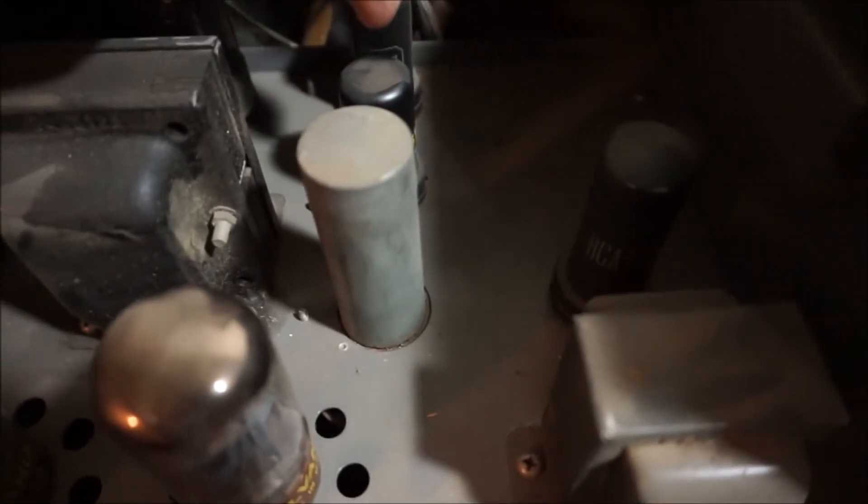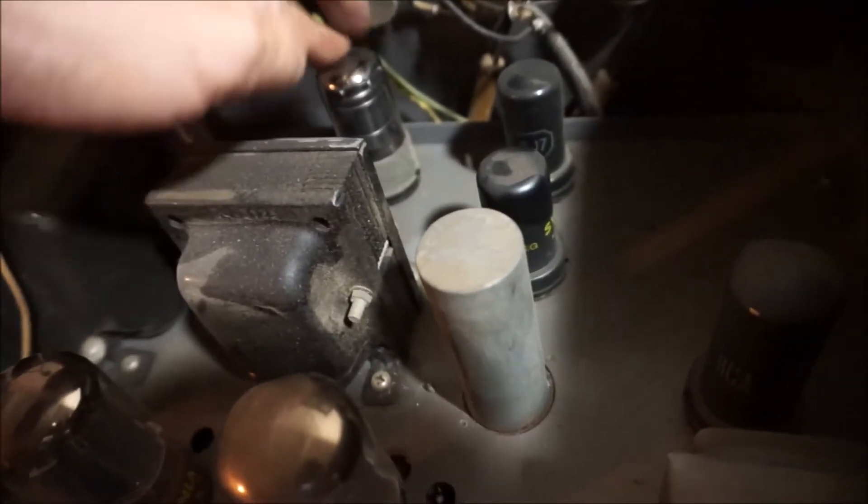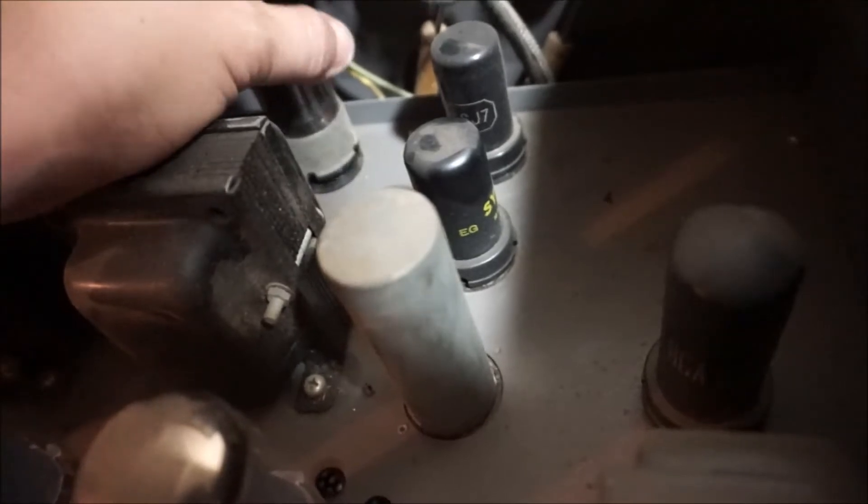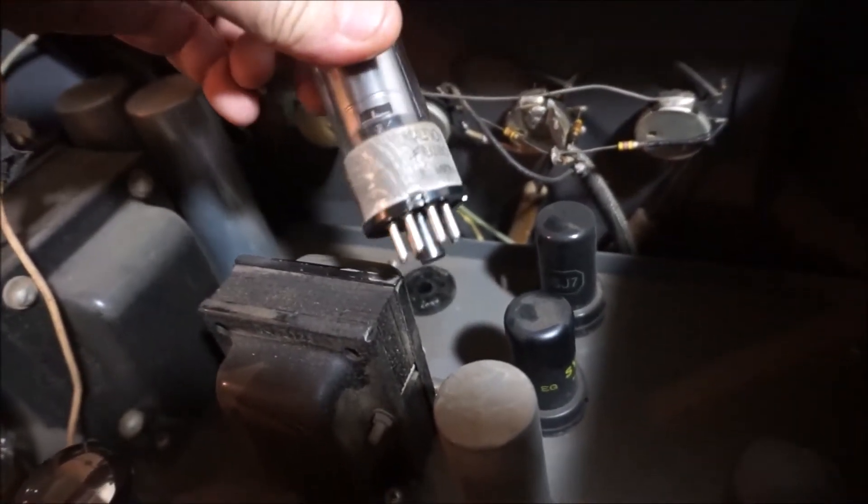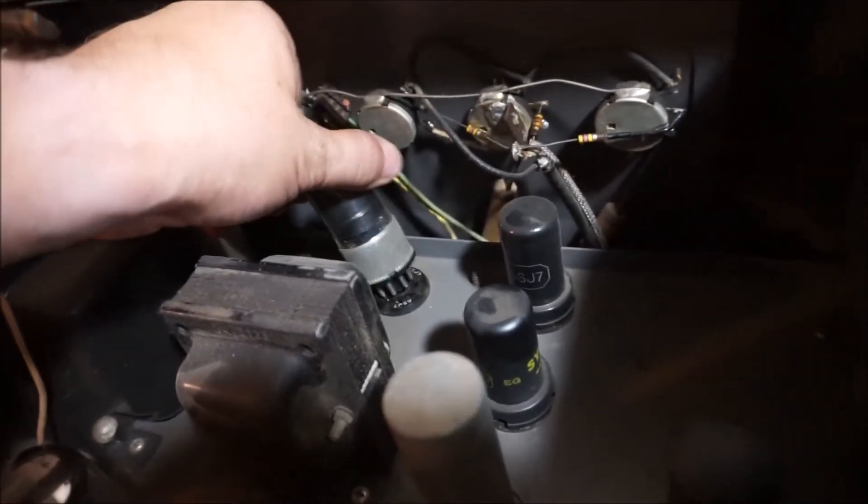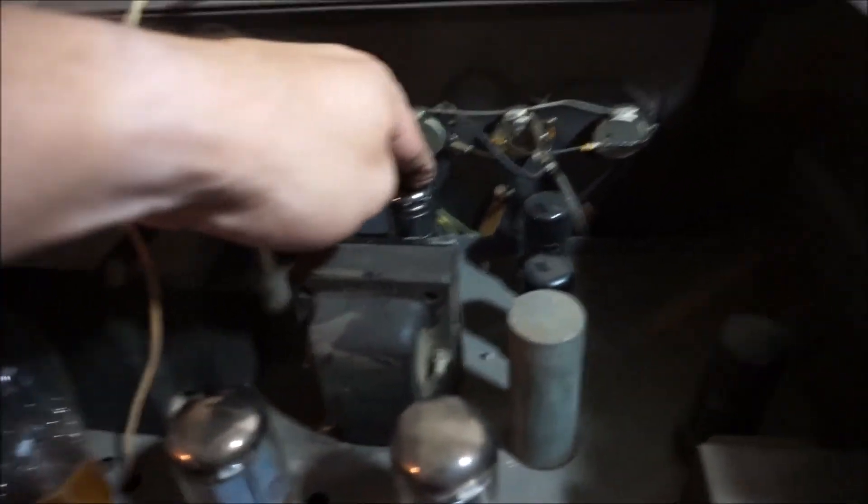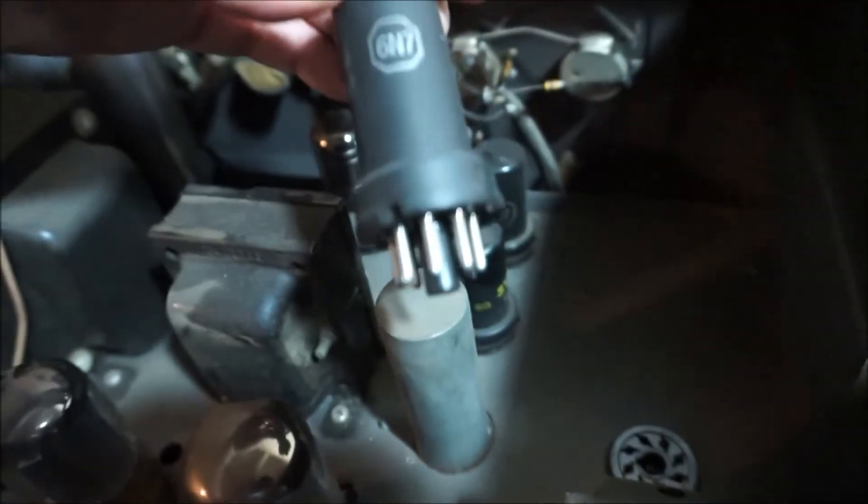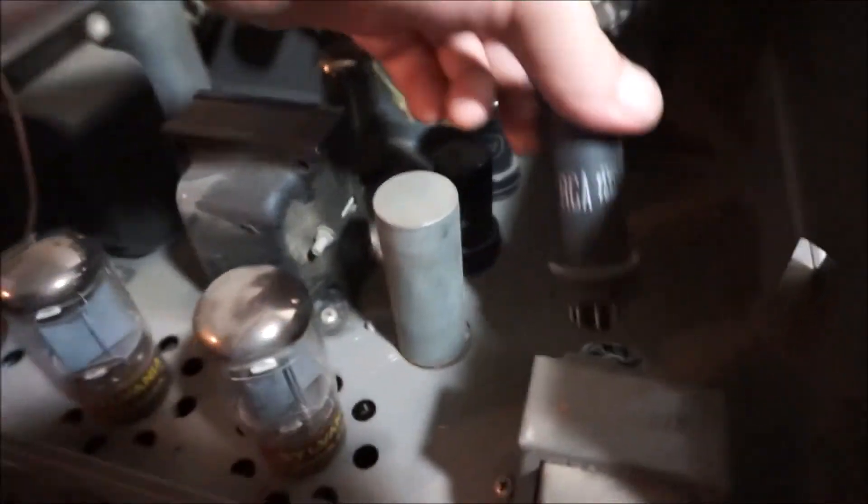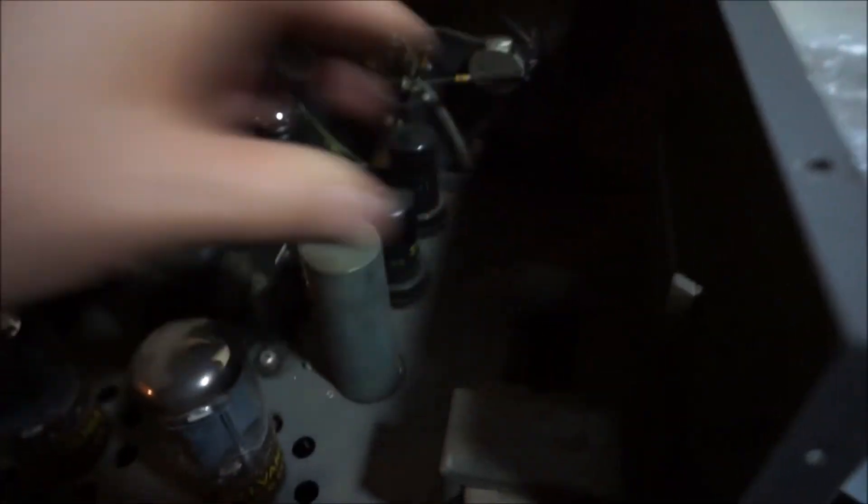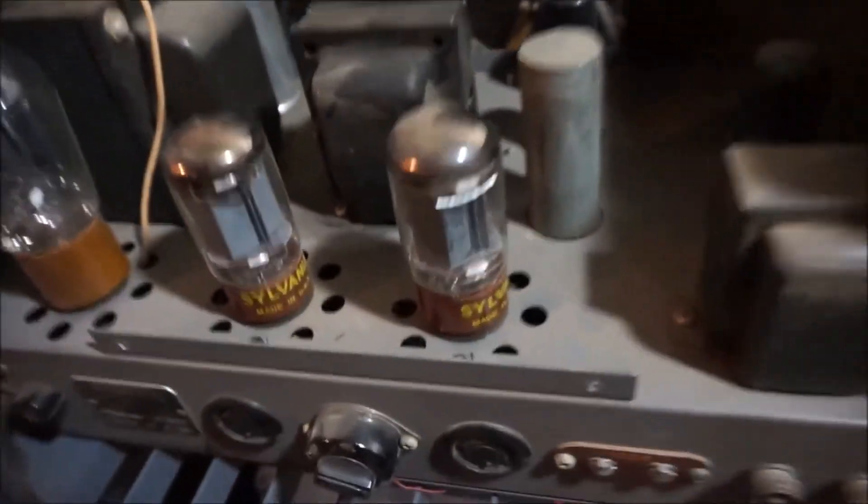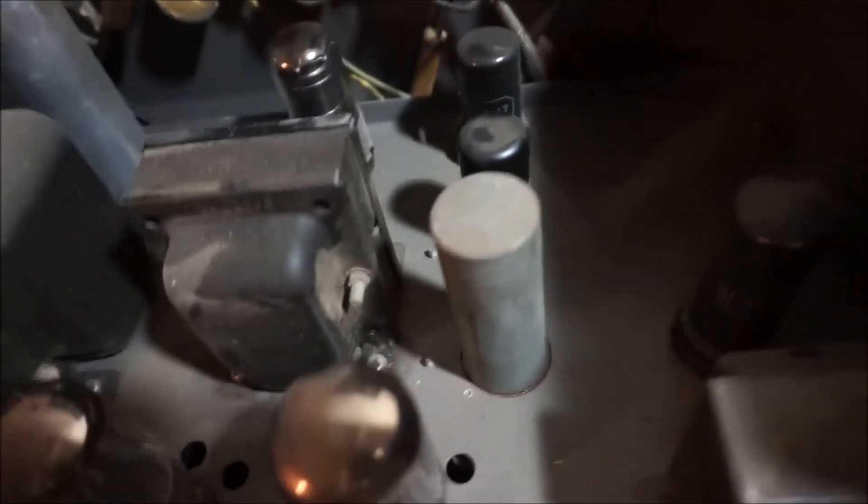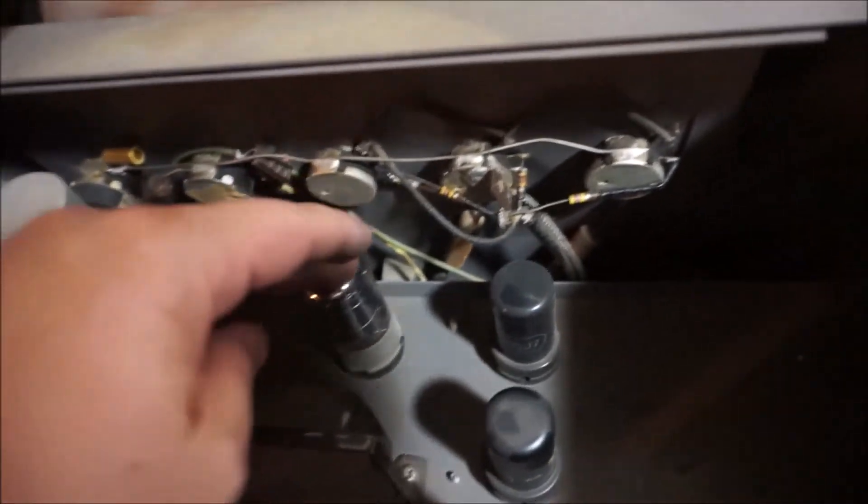You got a couple of Sylvania 6SJ7s here. Now this one may not be original - this is a 6SJ7 but it's a National Union. I've never even heard of that tube, but it is another 6SJ7. And then over here I think we have our 6N7 - that's an RCA tube. Typically you find that these manufacturers use the same branded tubes, but that's not always the case. I'm gonna have to do some research on that tube, but that one right there looks like it was probably put in there later.